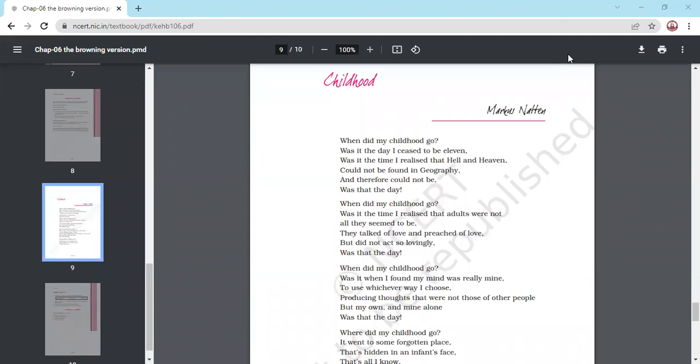When did my childhood go? Was it the time I realized that adults were not all they seemed to be? They talked of love and preached of love, but did not act so lovingly. Was that the day?